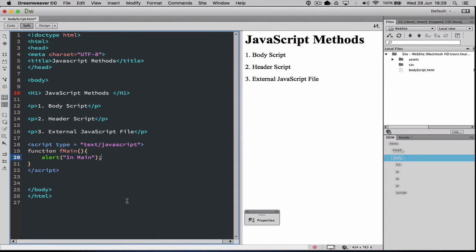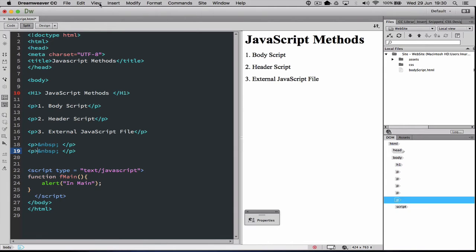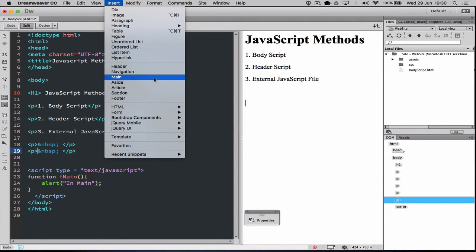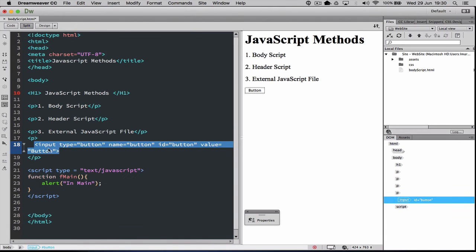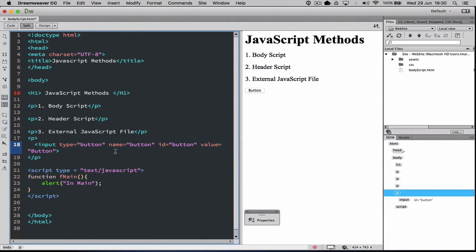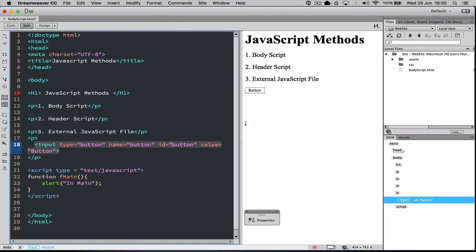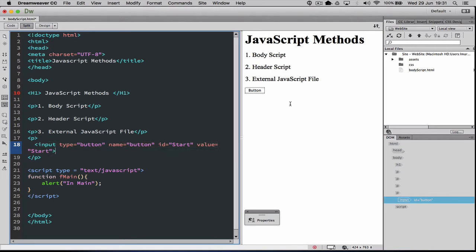For JavaScript to run we need an event to occur — something on the page to actually trigger the function call. So what I'm going to place after the text is a button. I'll go Insert, Form, then Button. You could hand code this in if you wanted to: input type is button. You can give it a name, an ID as a reference — we could call this one 'start' — and its value, what's written on the button, could also be 'start'.